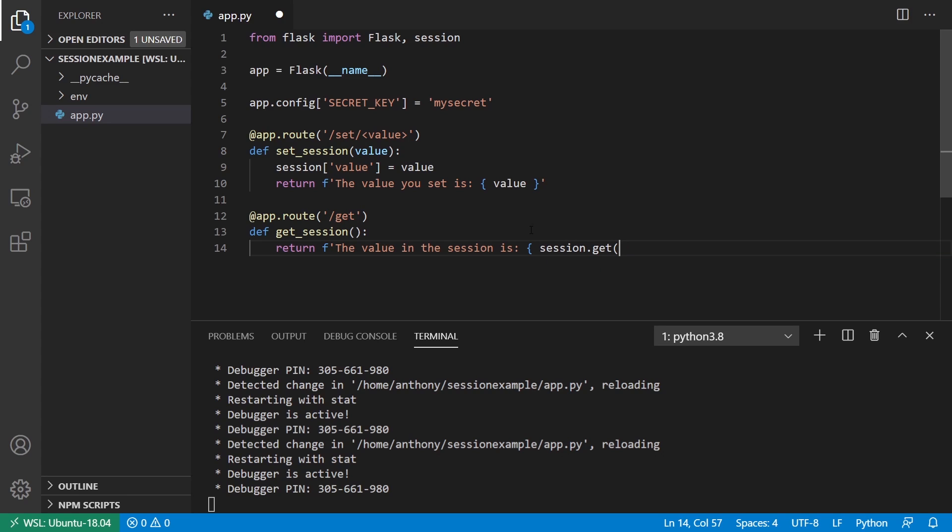I need double quotes here. I need value. That's the name of the key. That will be the end of the string. So let's go ahead and try this.